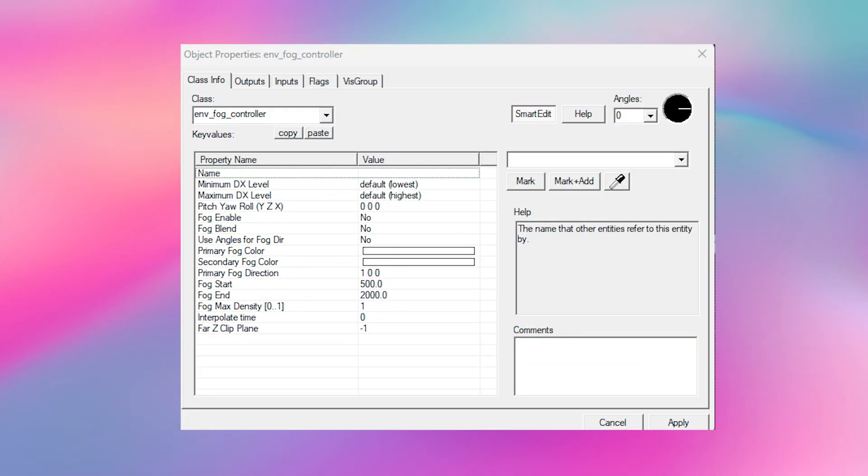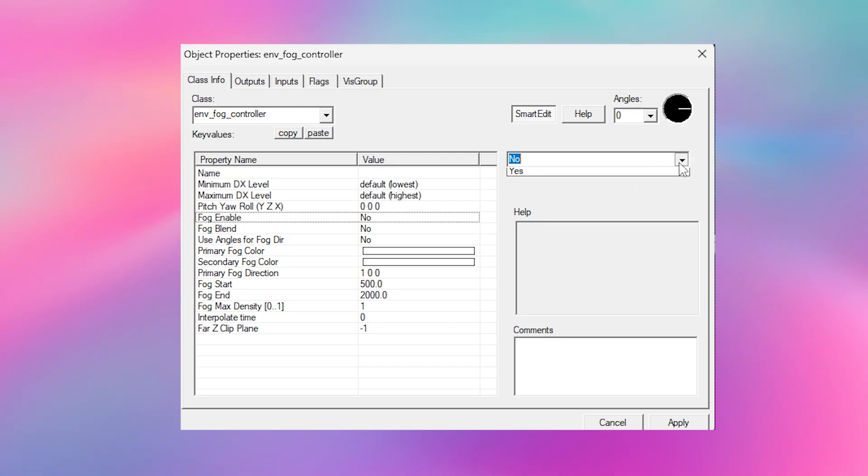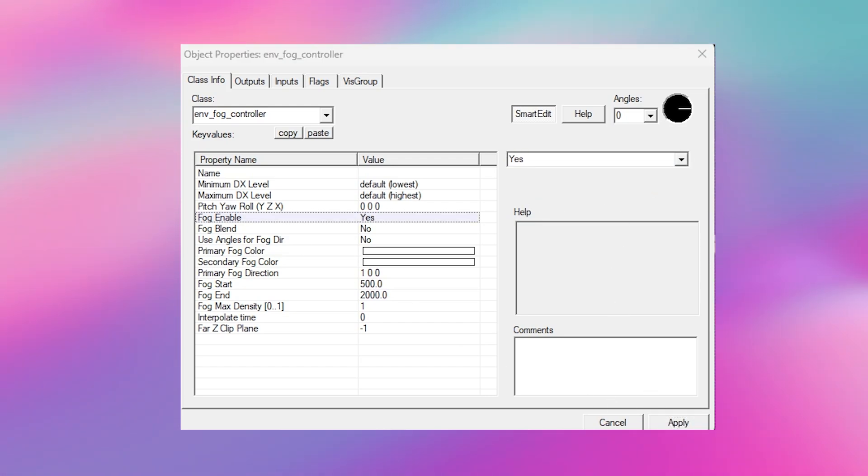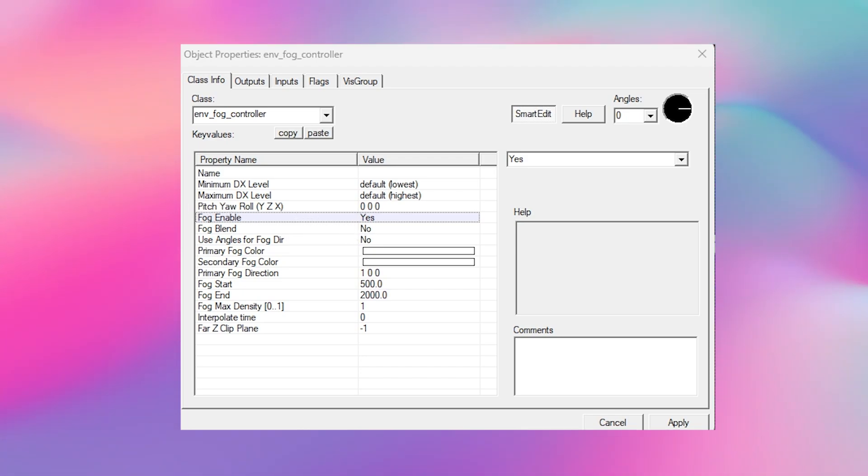Set fog enable to yes. The reason this is off by default is because sometimes people want to trigger different types of fog for different locations. I'm going to set fog blend to no. This just blends the primary and secondary fog colours together. You can do whatever you want but my fog colours are going to be the same.